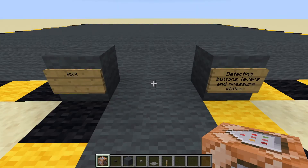Now we are going to be detecting buttons, levers, and pressure plates — or more precisely, detecting when they are activated.